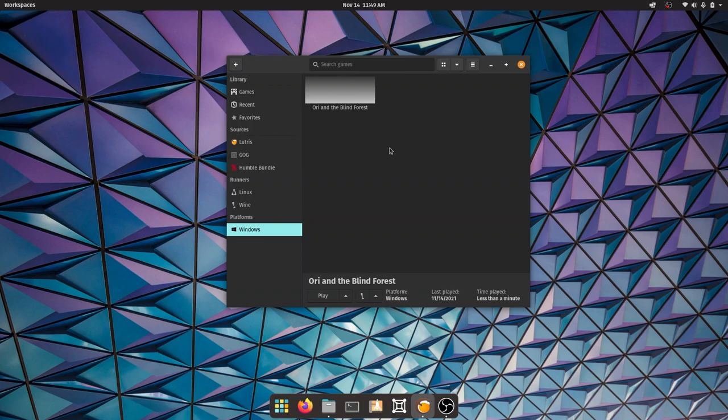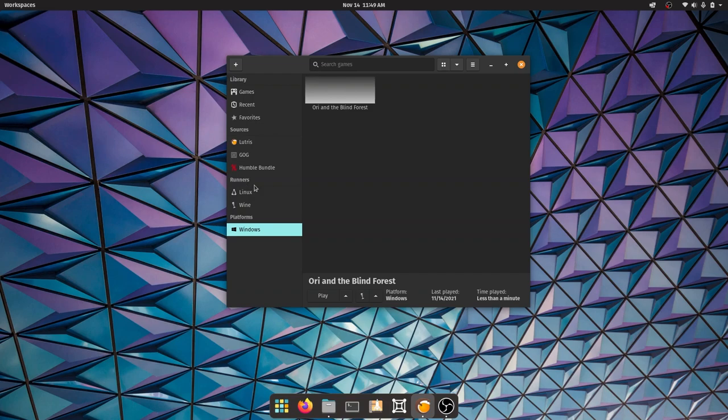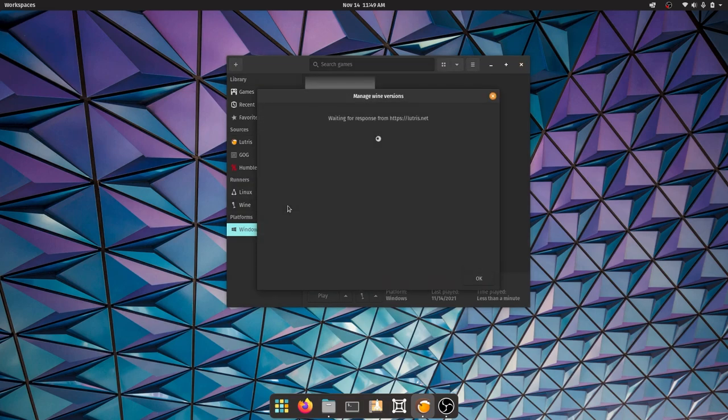With that out of the way, we're going to launch Lutris. First thing you're going to want to do is click on this download icon under Runners. Click on this icon which is 'manage versions of Wine'.